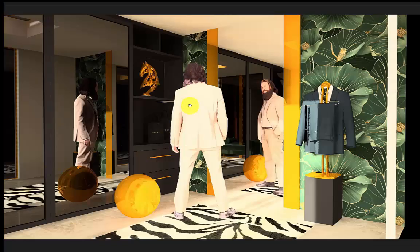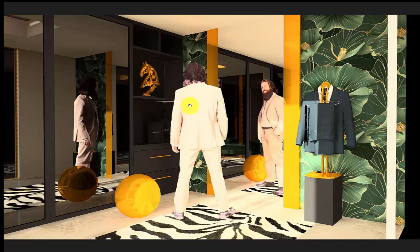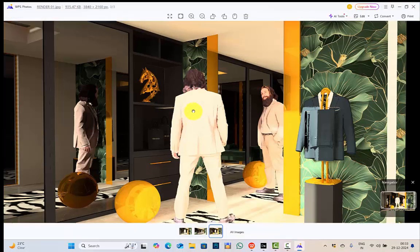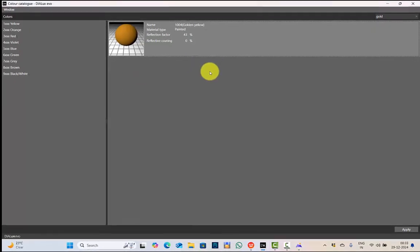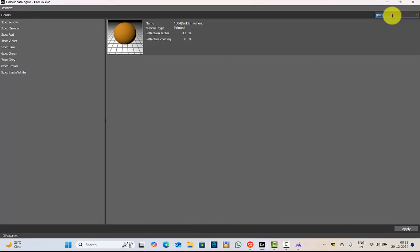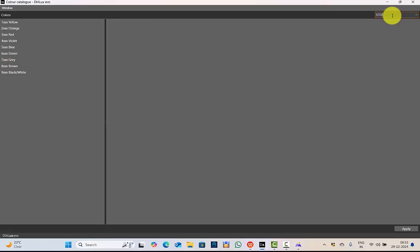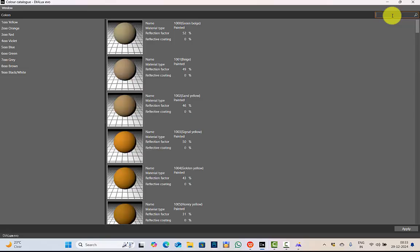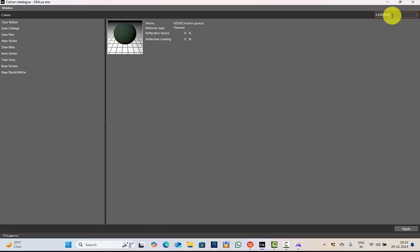So this is how you create metallic textures in Dialogs Evo. Now getting the gold hex code was easy because we have it in the Dialogs catalog. But we do not have any other material hex codes in Dialogs. Like we do not have steel, we do not have the exact steel. Here we have steel blue. We do not have chrome. It is chrome green. So you do not have exact color code of the materials.